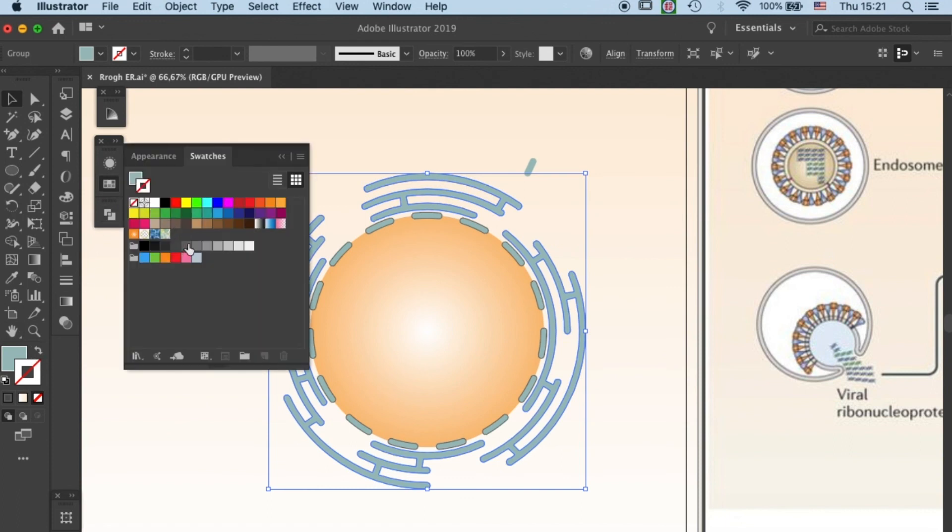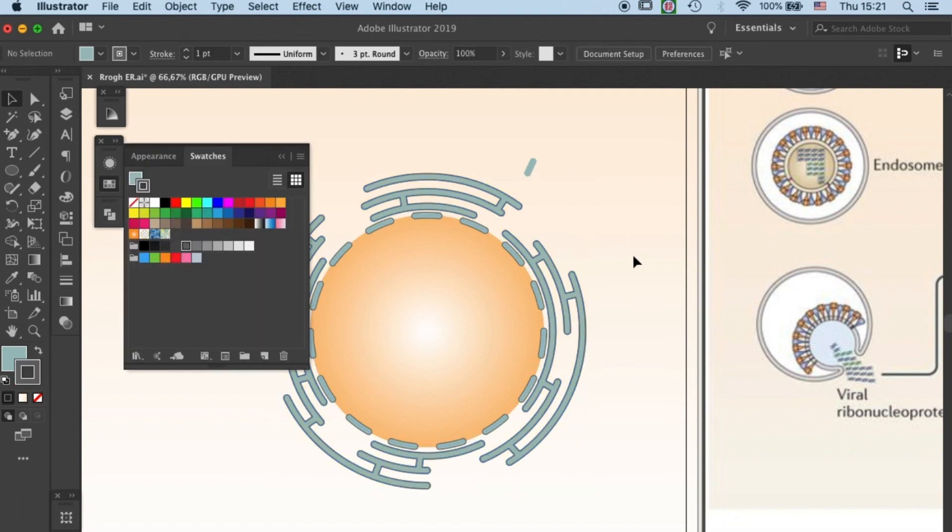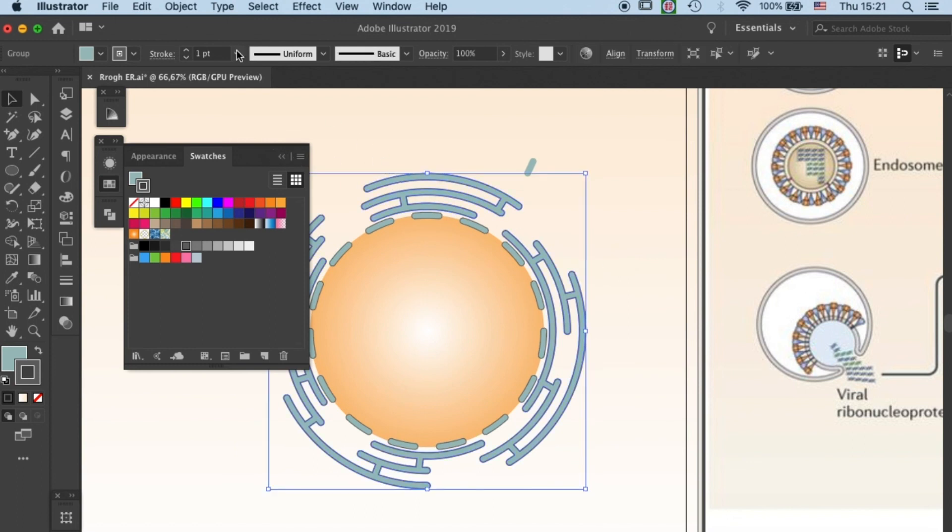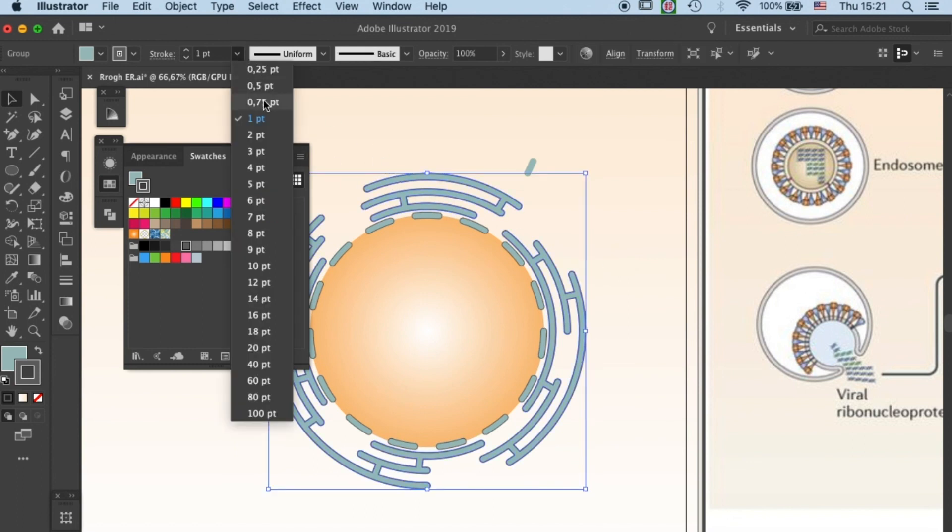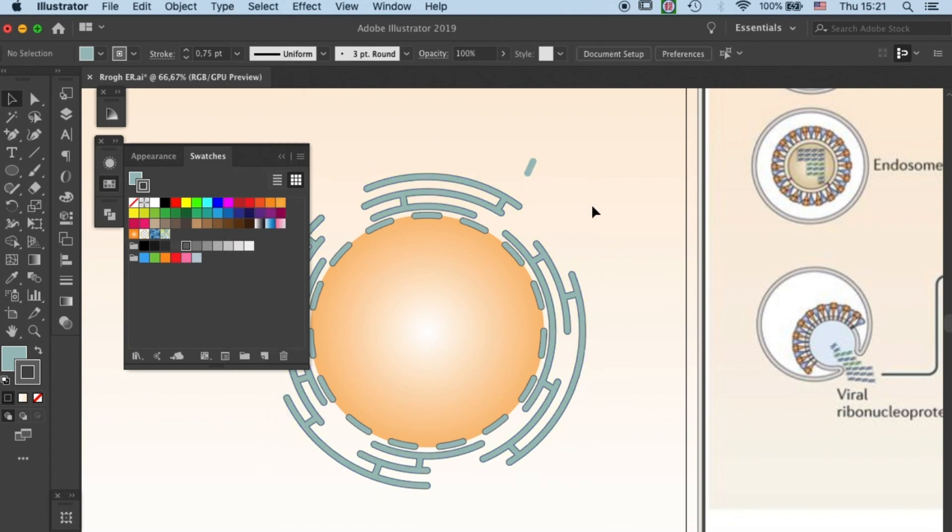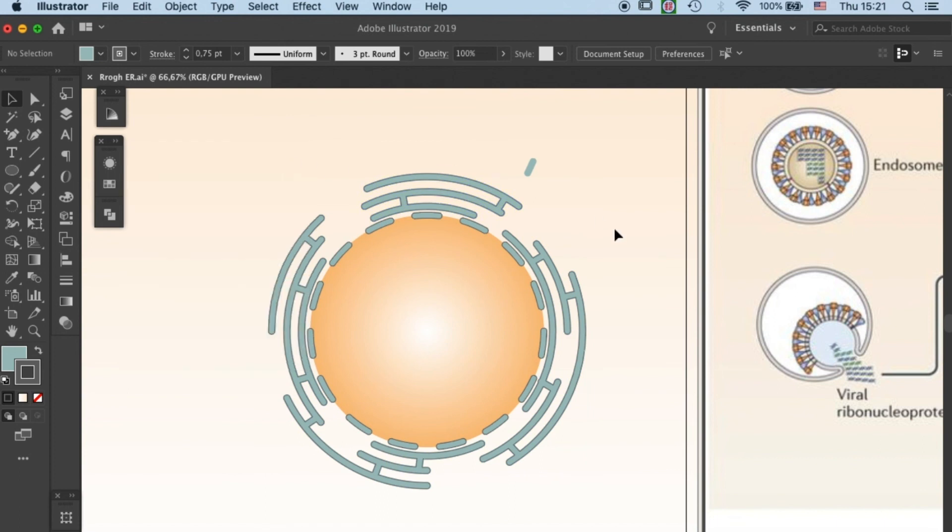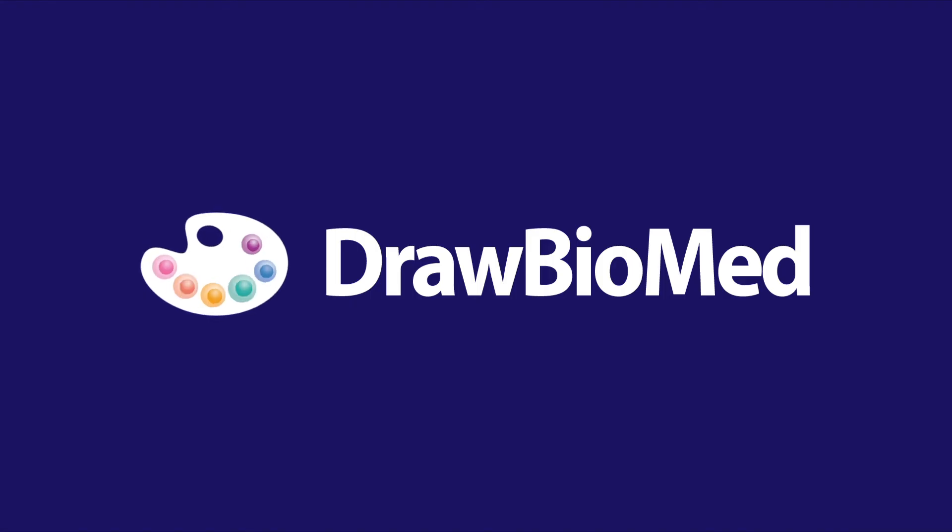So that's how you create an endoplasmic reticulum in Adobe Illustrator. I hope this tutorial can help you to create your graphical abstract for your research. Welcome to comment to let me know what more you like to learn, and also make sure you subscribe for more tutorials. I wish you all happy drawing, and I'll see you next time.